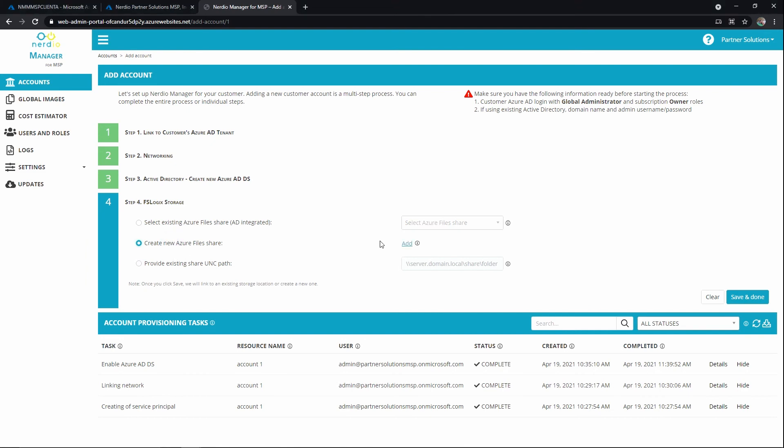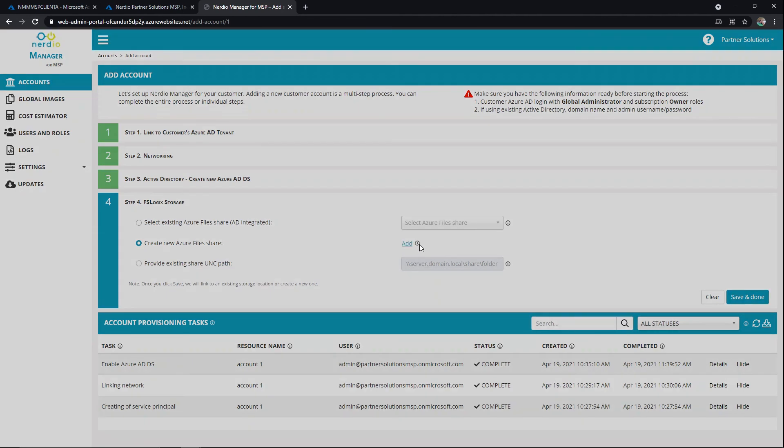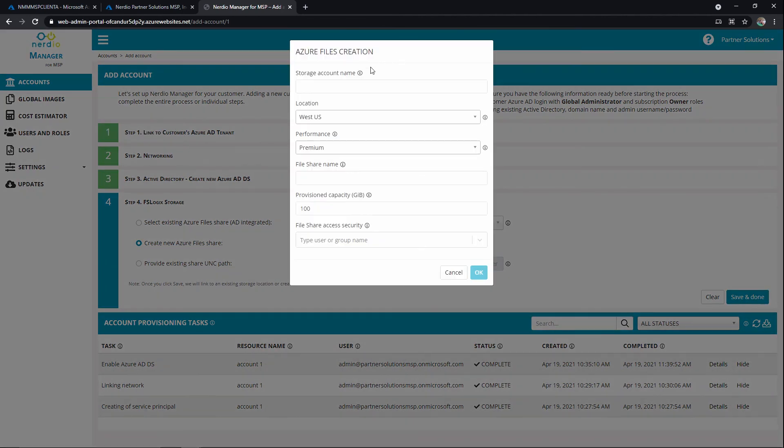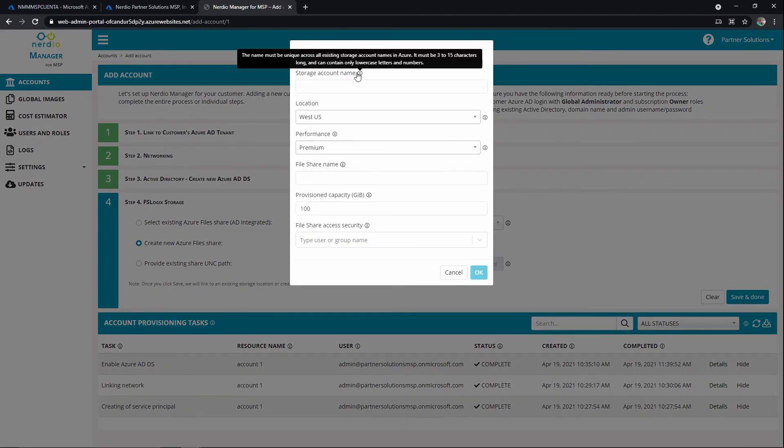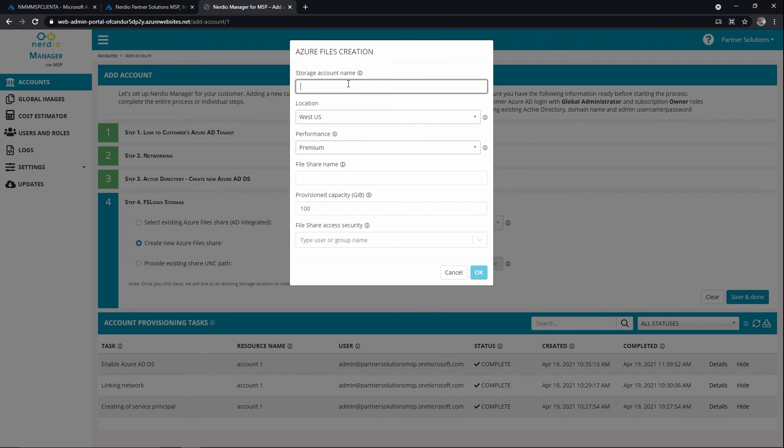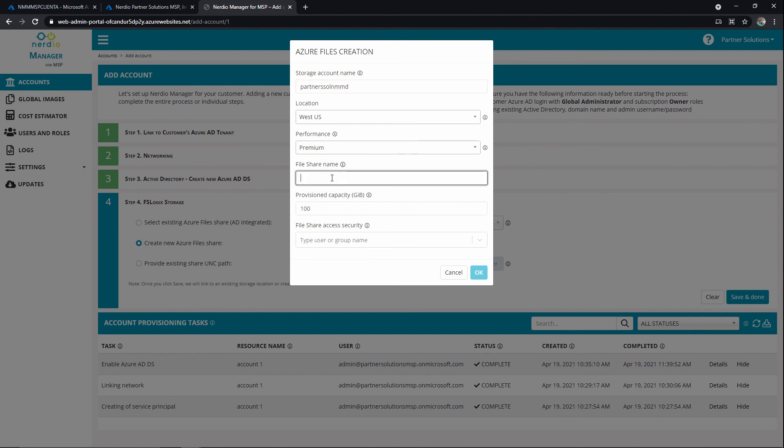I will notice that the storage account name does have to be unique in Azure. Let's use our partner. We'll do sol NMM demo. That's probably right at the limit. Okay, we'll see if we can grab that one. Again, important to think about location and performance. We only recommend premium. I'm going to call the file share name FSLogic Store.